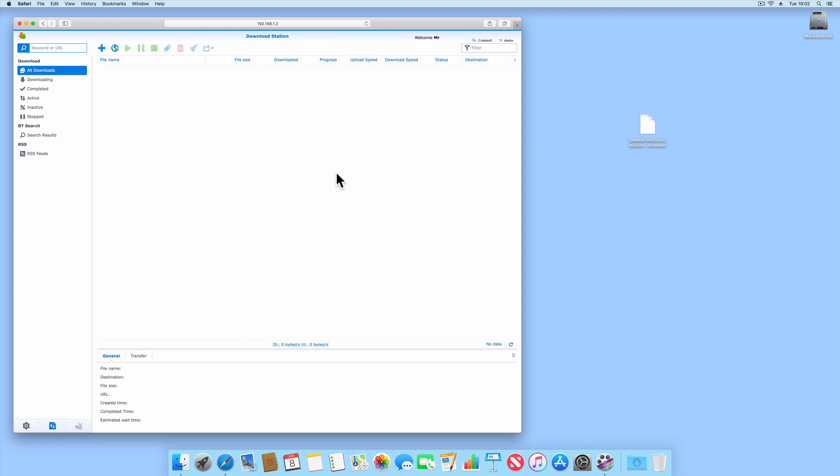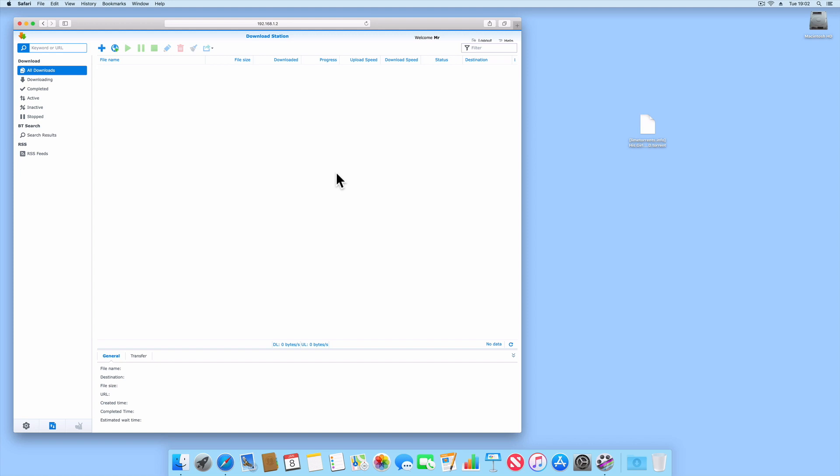In order to use Download Station, we first need to find a BitTorrent file of the thing that we want to download. A BitTorrent file is not a copy of the file that you want to download; instead it is simply a file that contains metadata about the files or folders being distributed, along with information about where Download Station can find the pieces of data that it will need in order to download the whole file.